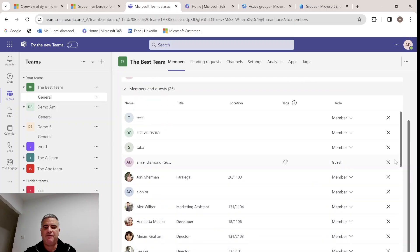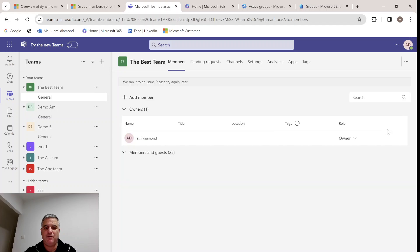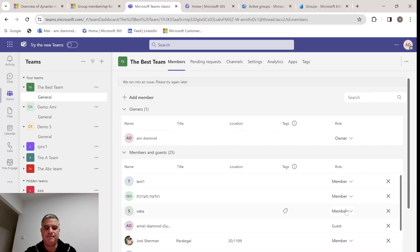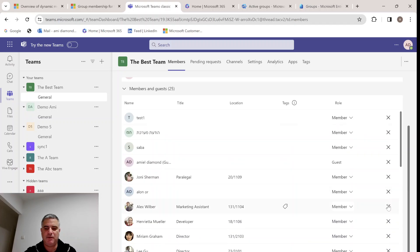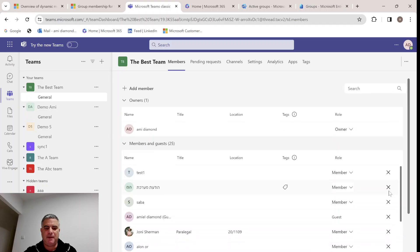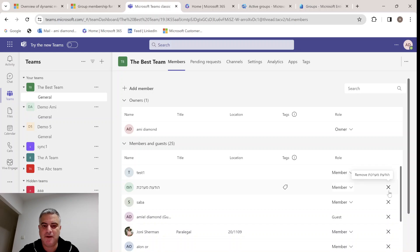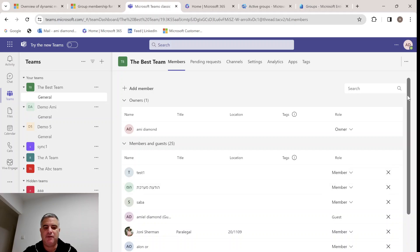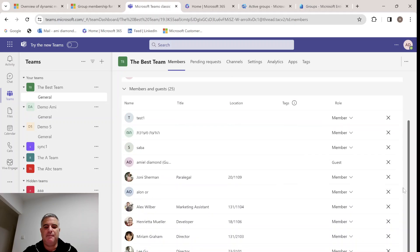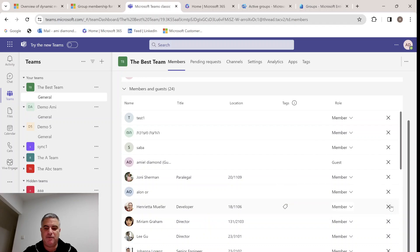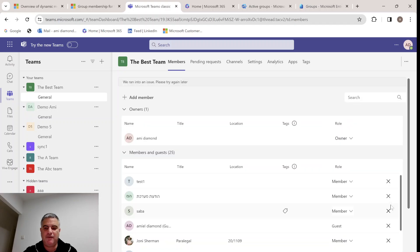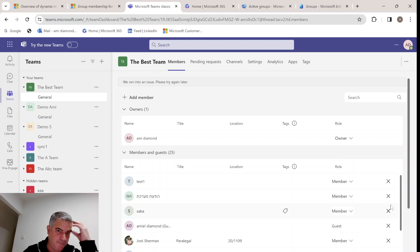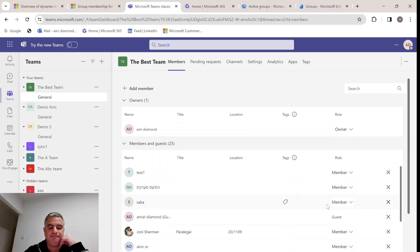Now if we try to remove any of the users, it does not let us. Because it's actually managed by the Active Directory group. If a user is added or removed, then it will be applied. But if somebody tries to remove this through the team, it will not be possible.